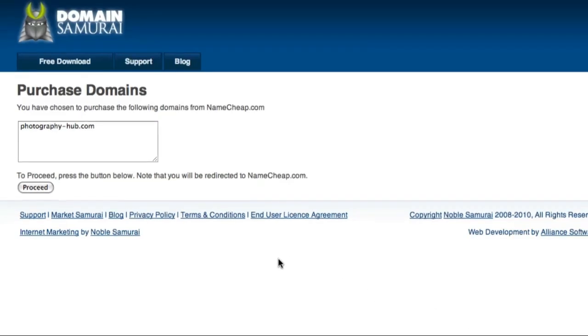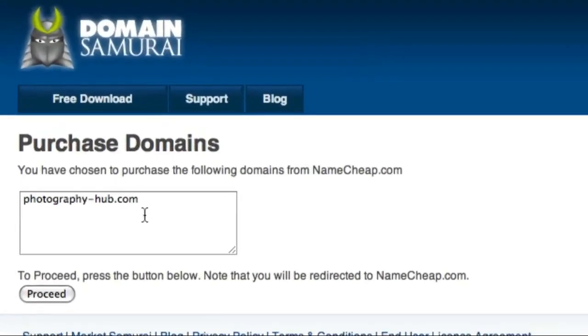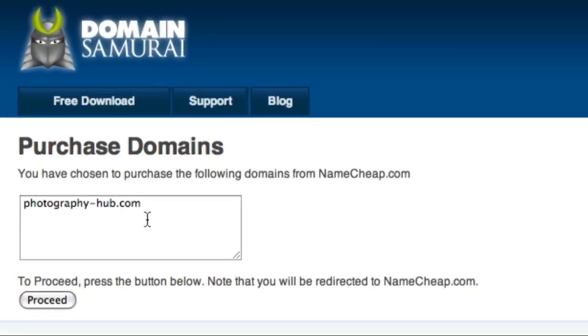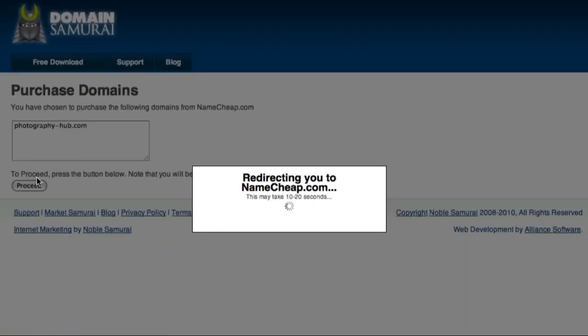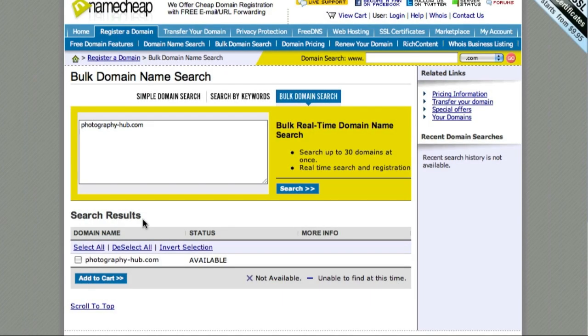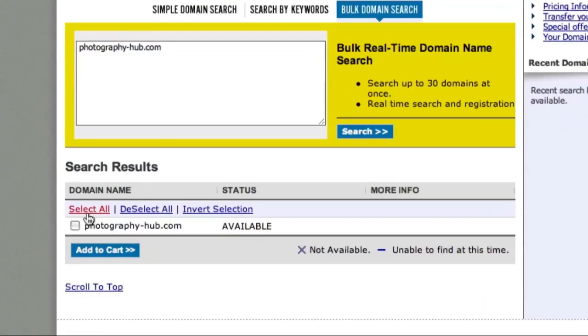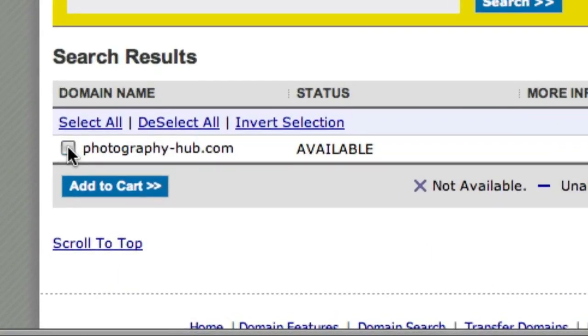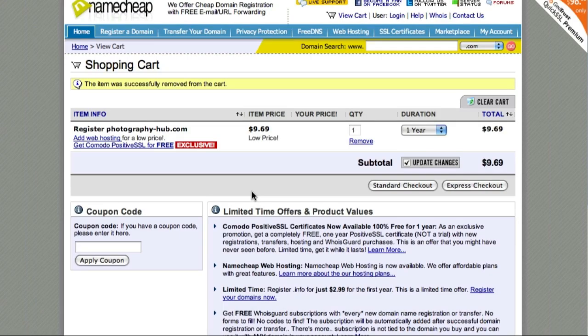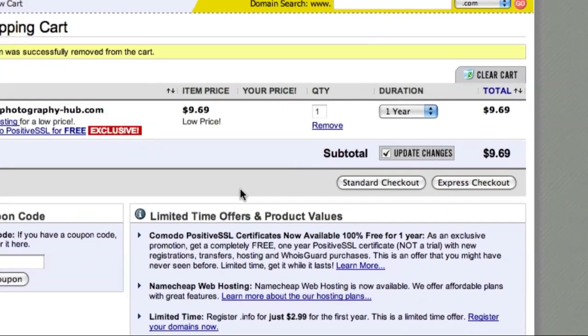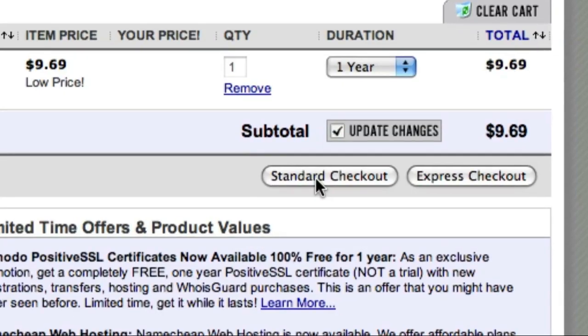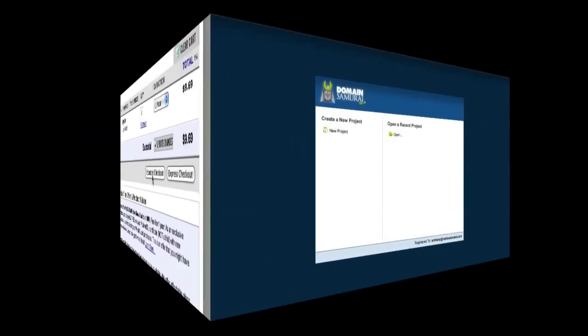Here I can confirm the list of domains that I'm interested in and then click the Proceed button. And then I'm redirected to Namecheap.com. From here I can select my domains and add it to my shopping cart. I can then follow the standard checkout process to purchase the domains I'm interested in.